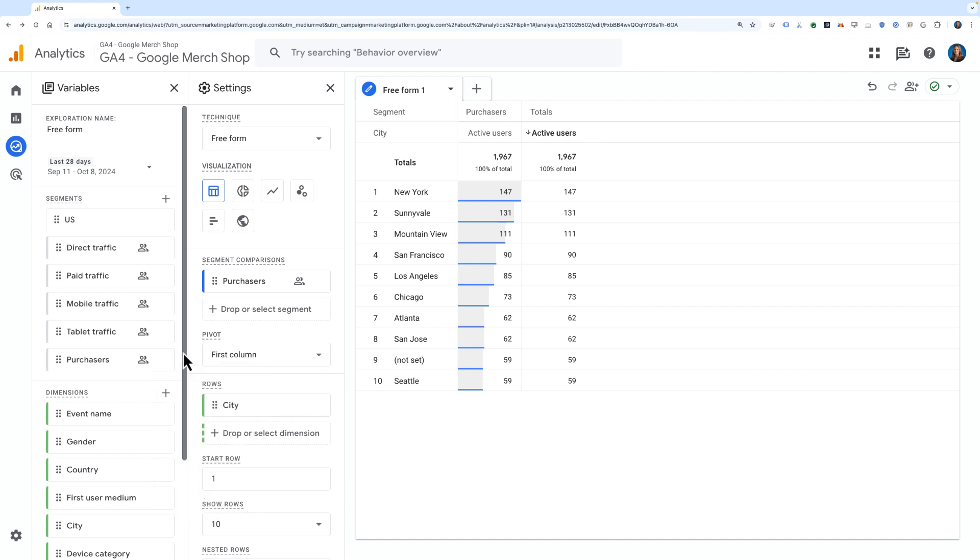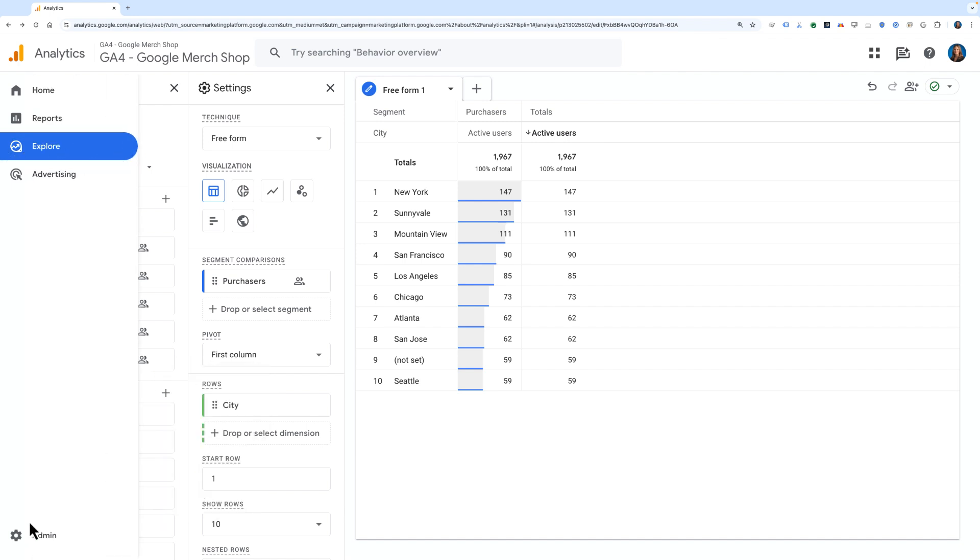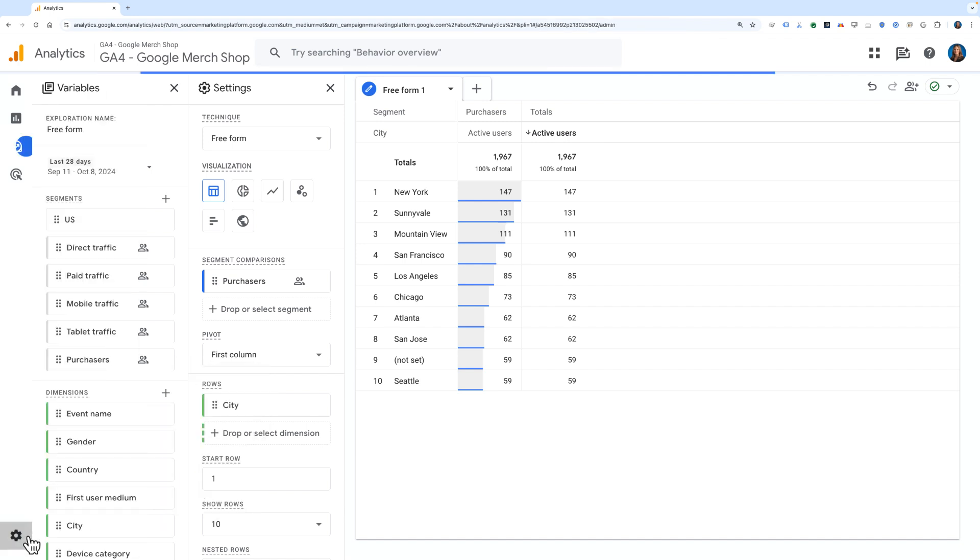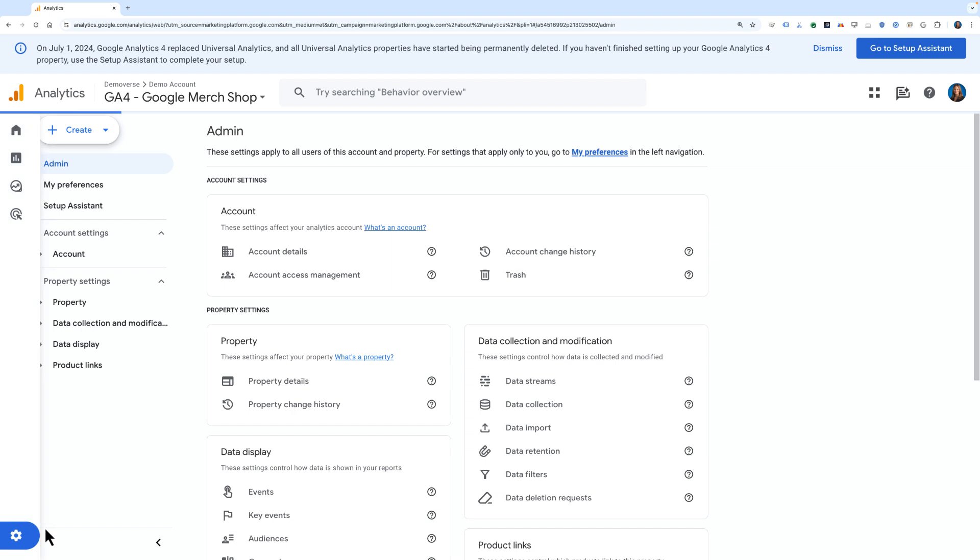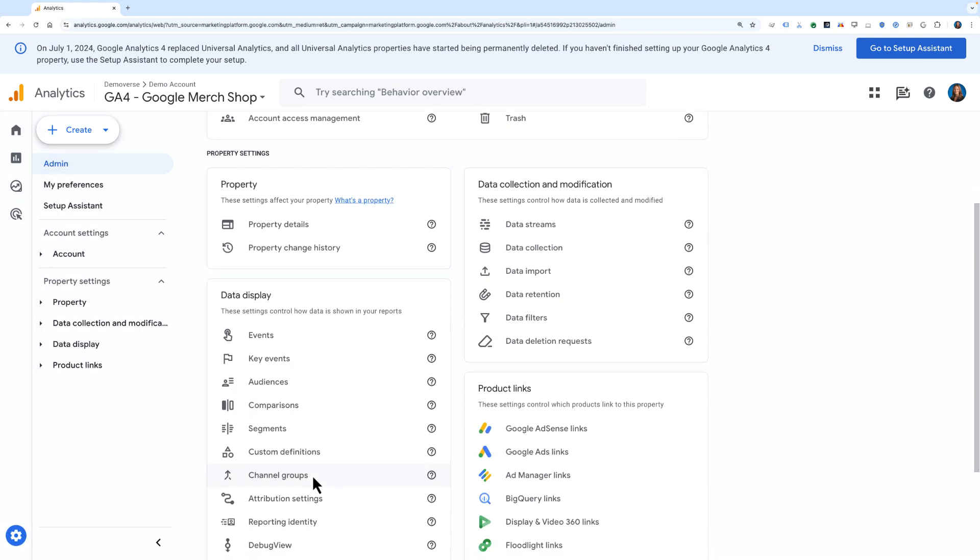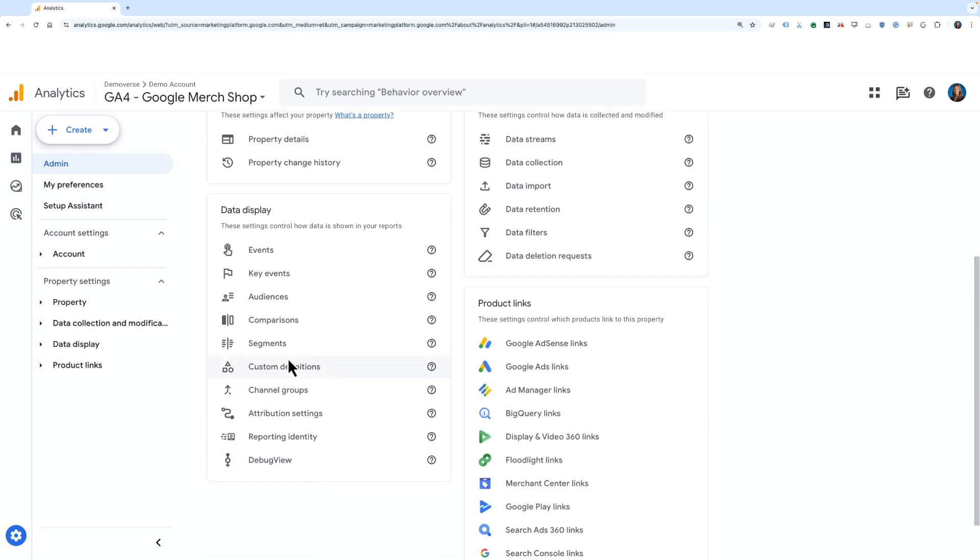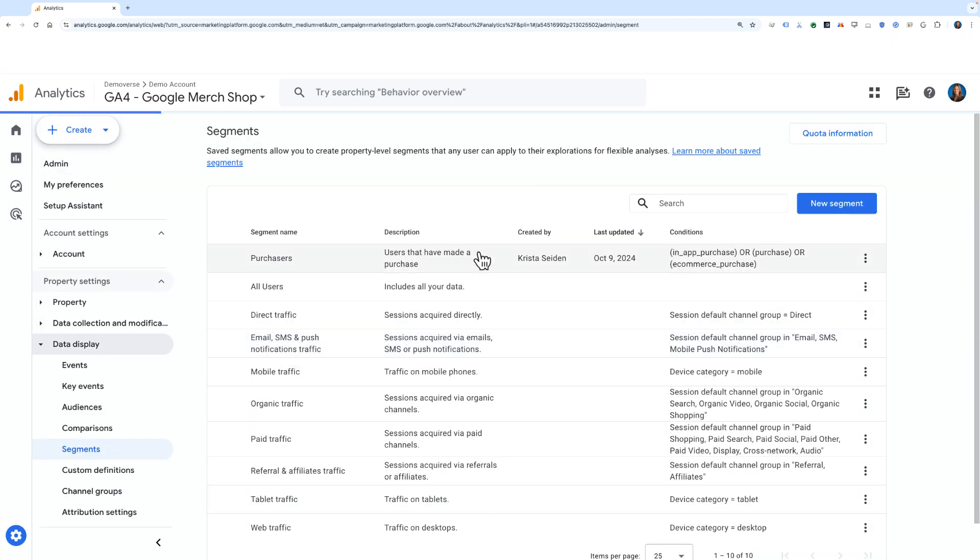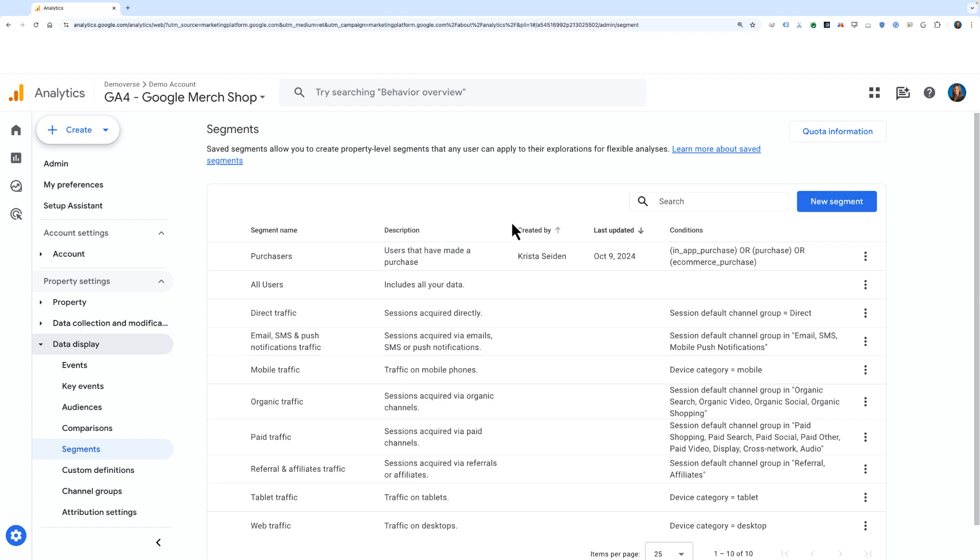I can also access the segment library from Admin, and then under Data Display, I can choose Segments. Here I'll see a list of all of the saved segments available in this property.